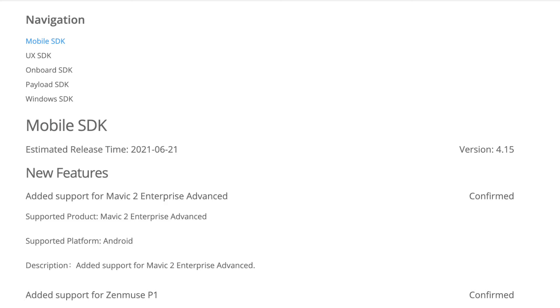Taking a closer look at the roadmap revealed that version 4.15 of the mobile SDK was estimated to be released on the 21st of June. I'm not really sure if they've already released it, but at least 4.15 does not contain support for the Mini 2. I will make sure to link to the DJI developer page so you can sign up yourself and gain access to the latest roadmap for the SDK.